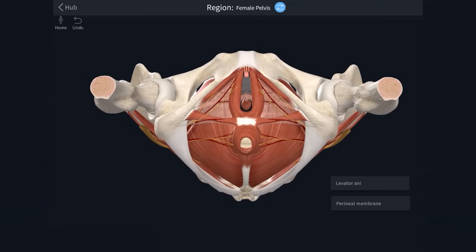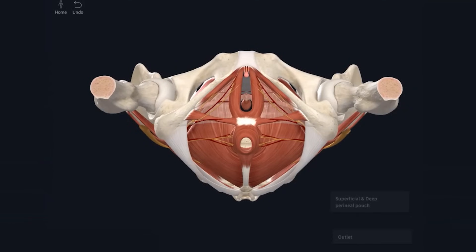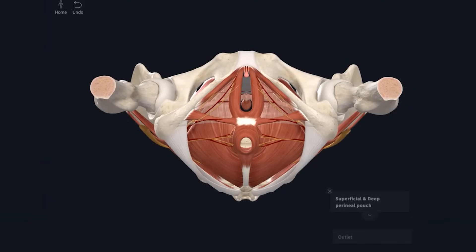I now want to draw your attention to another membranous layer, the perineal membrane. This membrane covers the urogenital triangle and does not extend beyond the imaginary line through the ischial tuberosities. The perineal membrane further divides the urogenital triangle into two pouches: the deep and superficial perineal pouches. The deep pouch is deep to the perineal membrane and the superficial pouch is superficial.